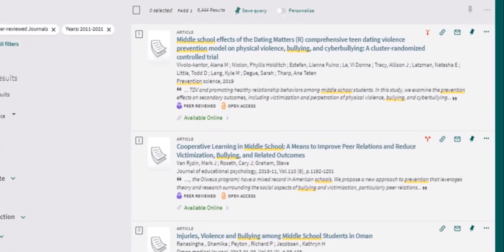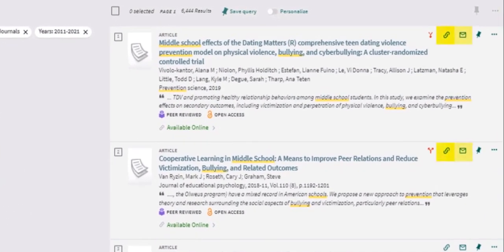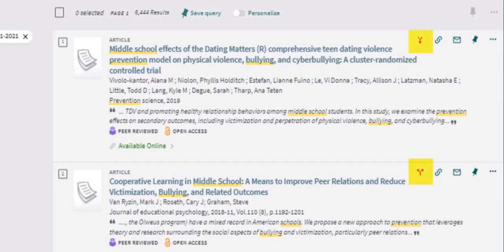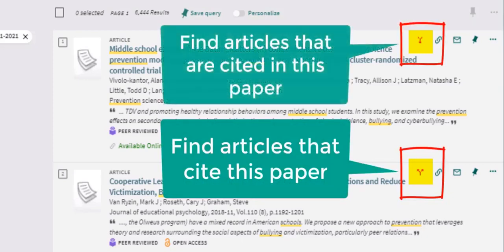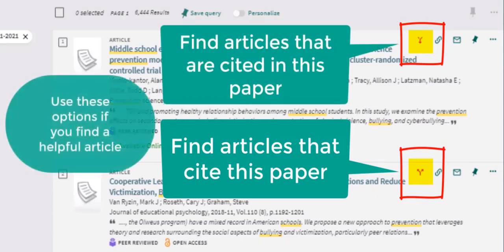Looking back at the results list, the options for a permalink, to email, and to save to your favorites are also listed next to each article. Some resources will also have features to help you find similar resources. Selecting the up arrow shows sources that cite that resource, and selecting the down arrow shows sources that are cited in that resource. If you find a resource that is useful for your research, it may be helpful to use these options to find similar resources.